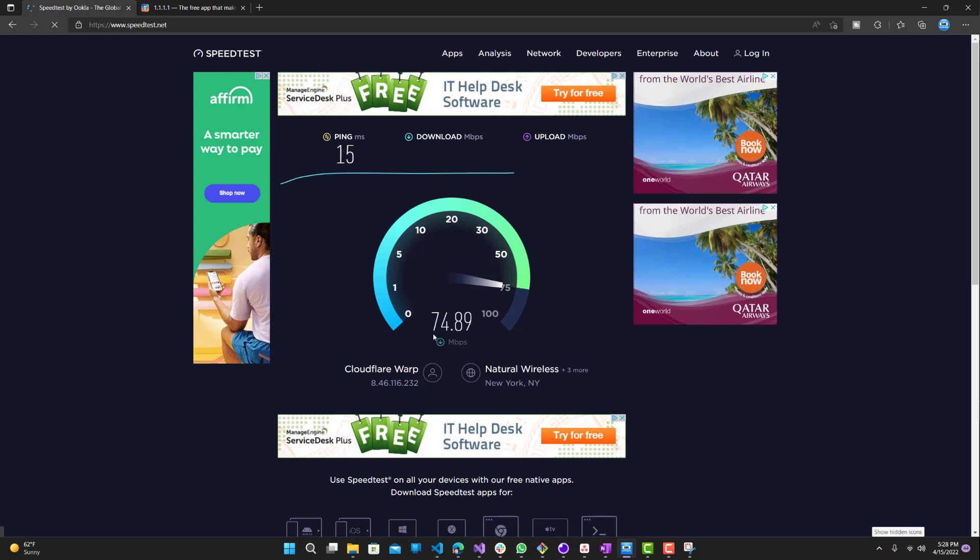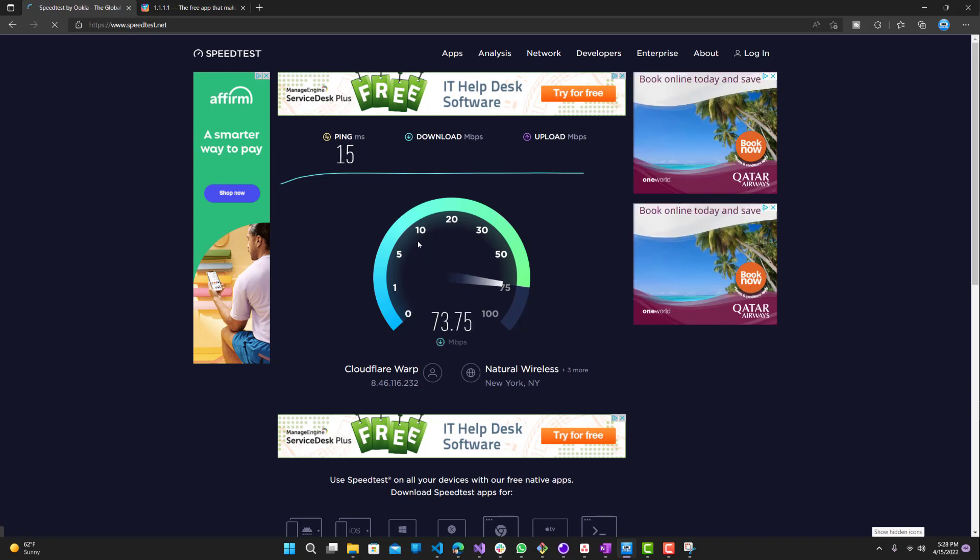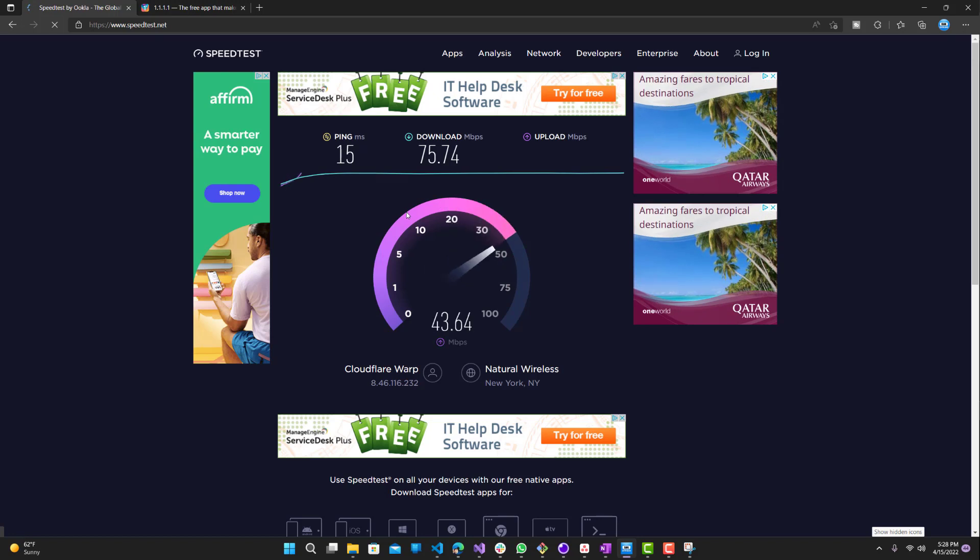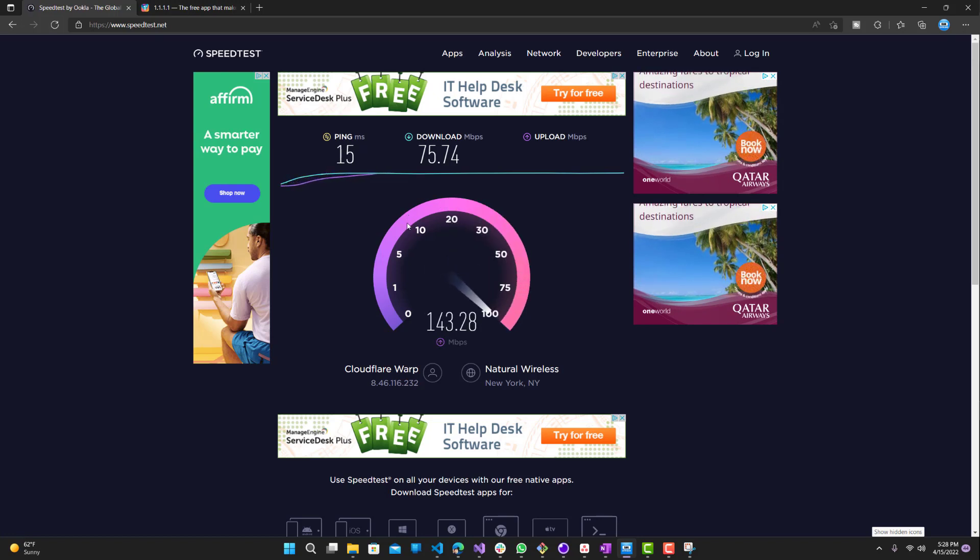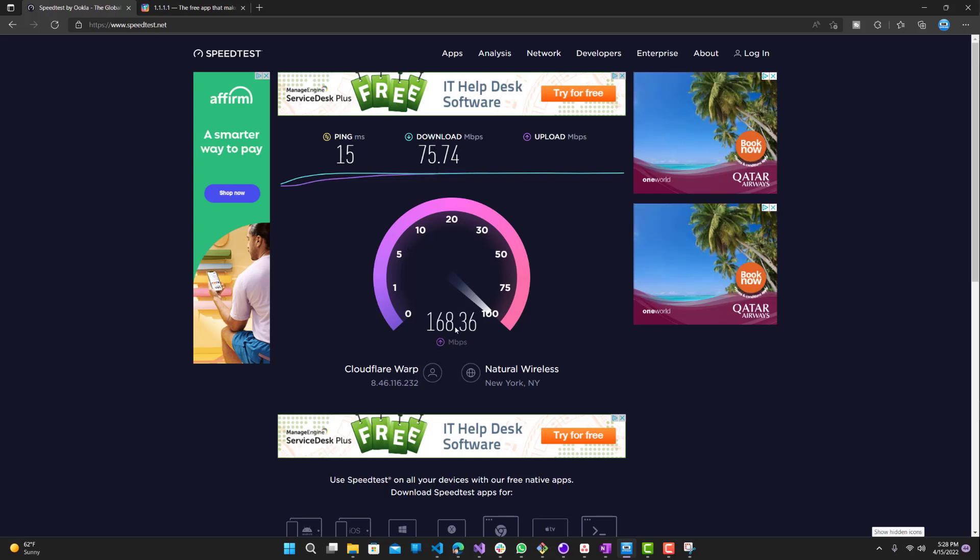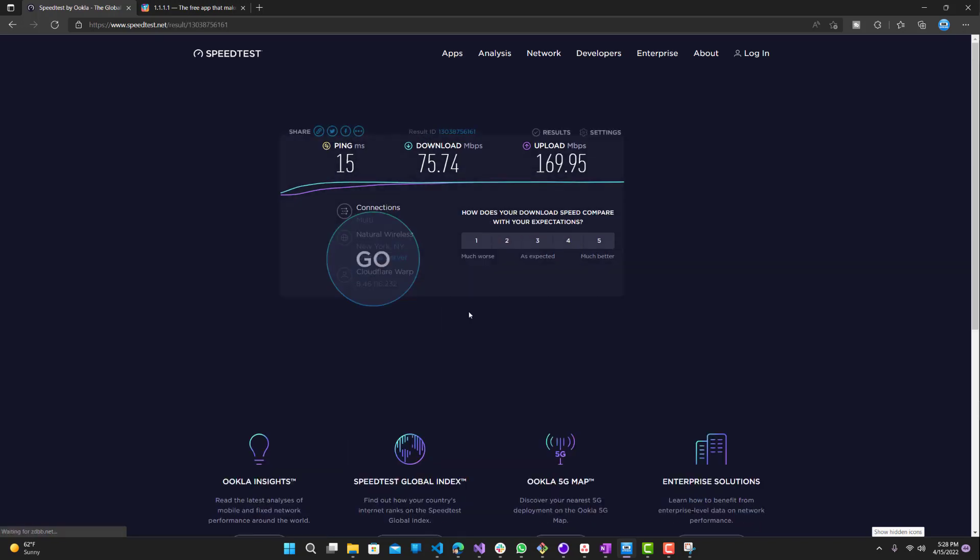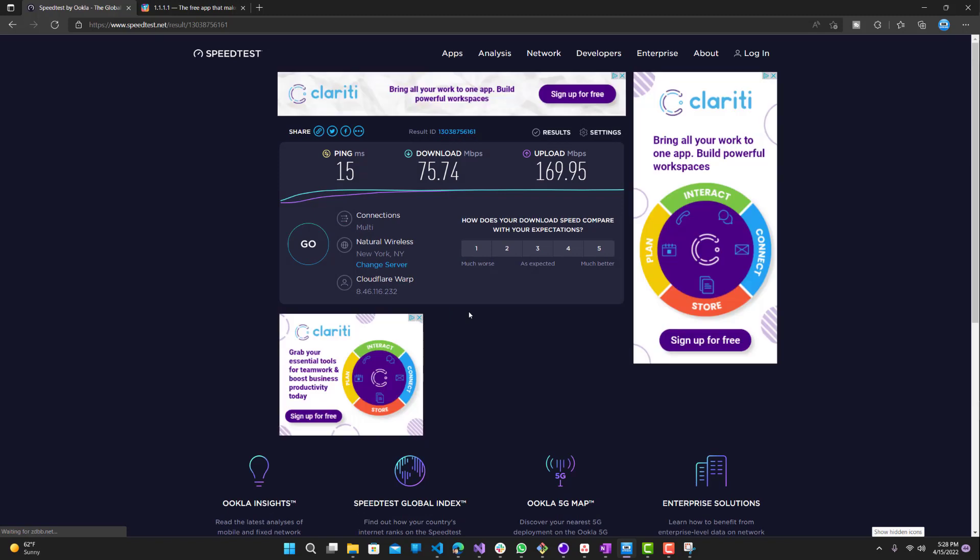Let's see the uploads, I'm sure that's going to be a lot slower as well. Upload is not too bad. Download is definitely a lot worse but upload is still fairly pretty good in my opinion. That's pretty much it for today's video.